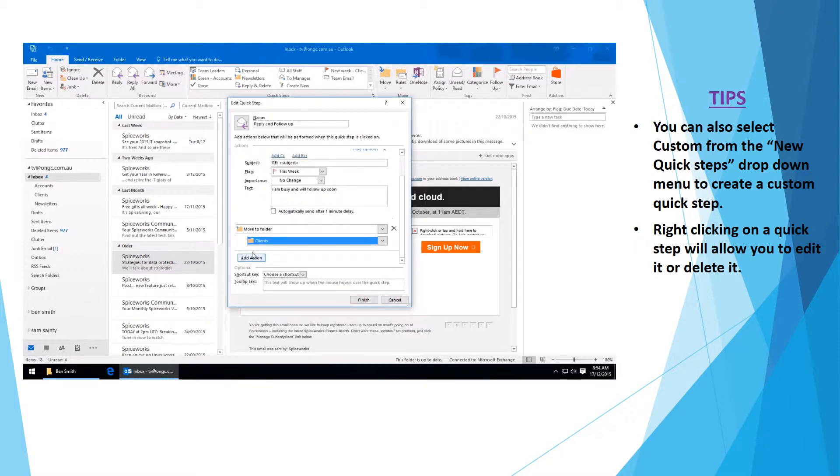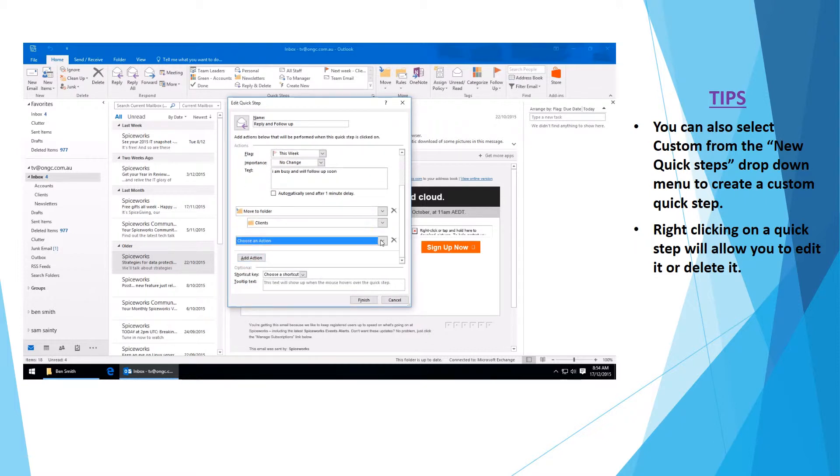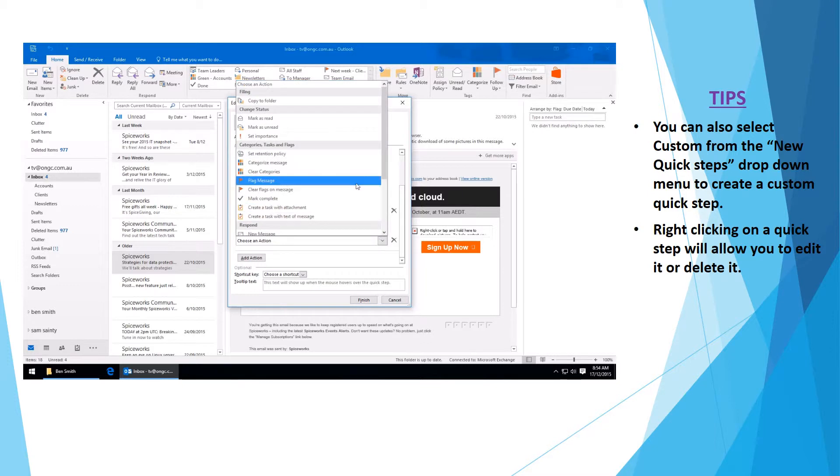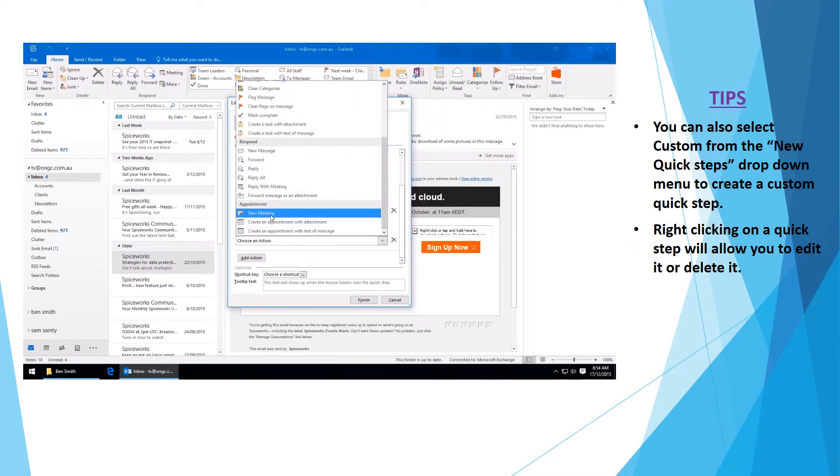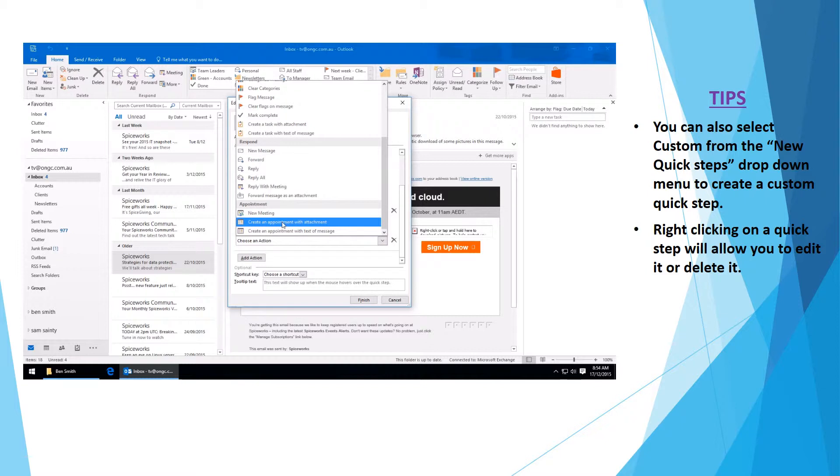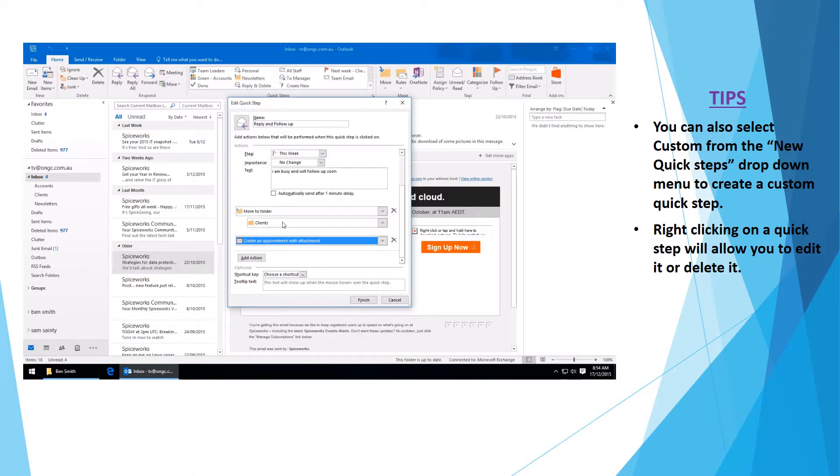Scroll down. Add another action. Here you are going to create a new appointment. In this case I am going to add an appointment with an attachment.